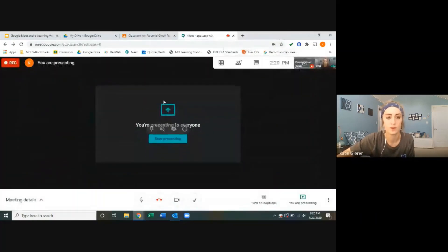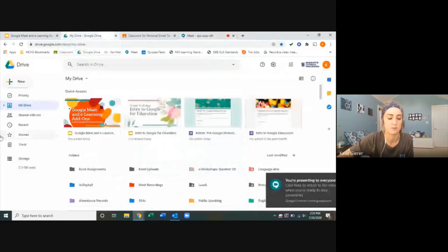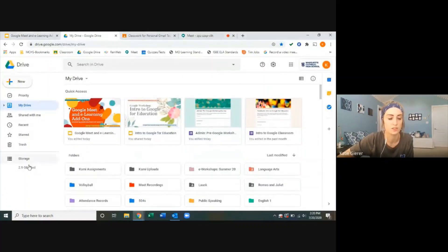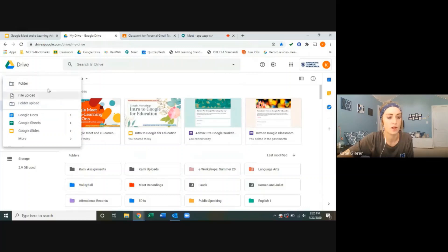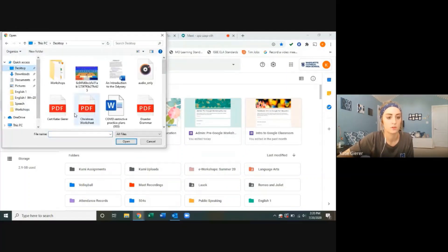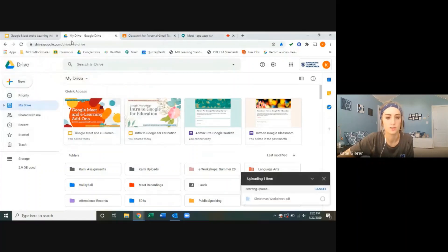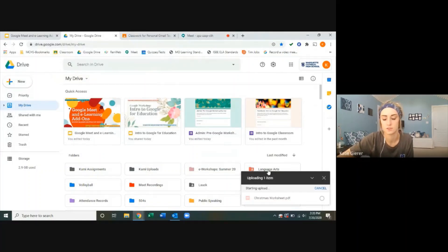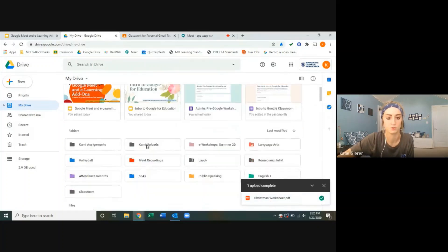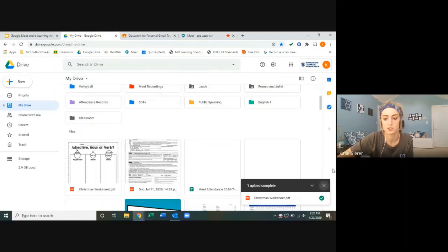Once you have that downloaded, you'll need the document that you want to turn into an interactive worksheet. I'm going to pull that up through my drive and upload it from my computer. I'm turning this Christmas worksheet into something interactive. The Christmas worksheet has uploaded to my Google Drive. Here it is under my file section, ready to go.